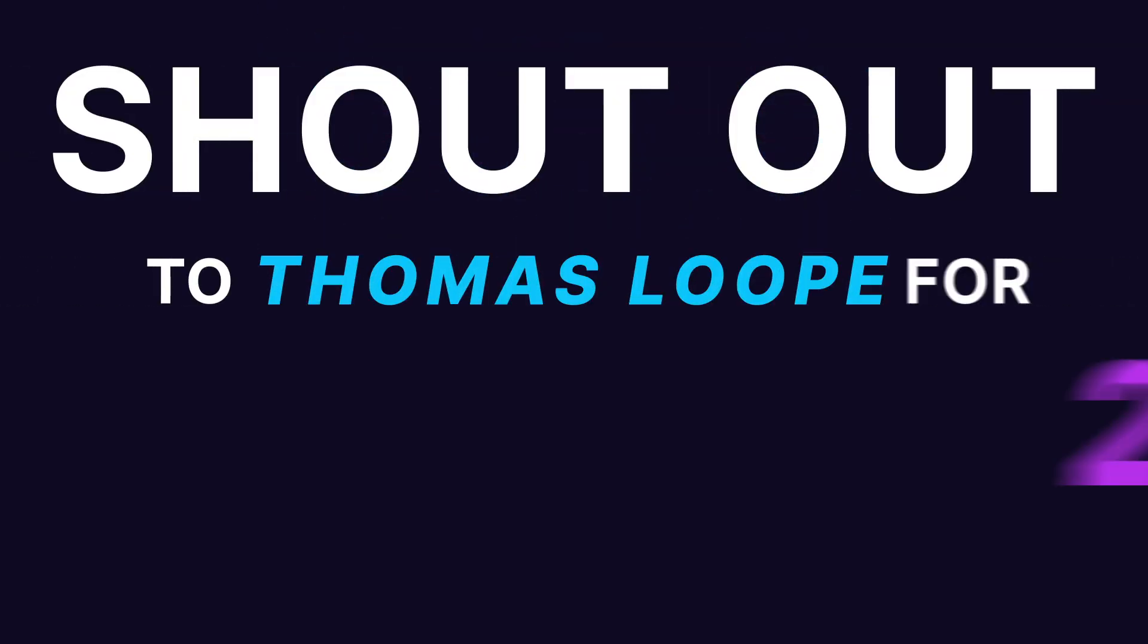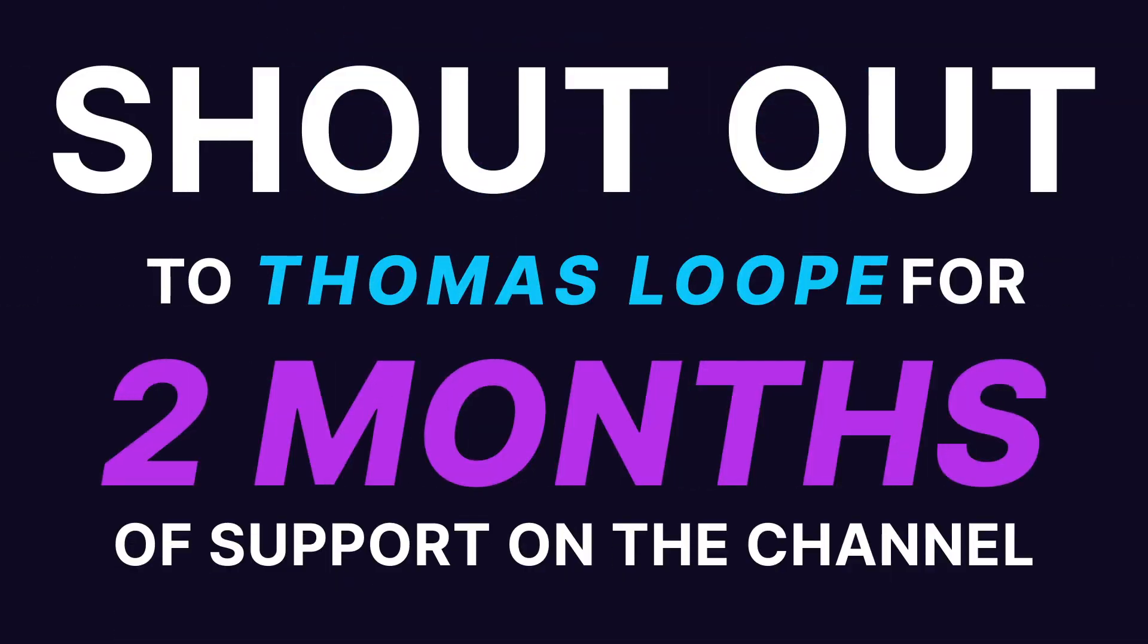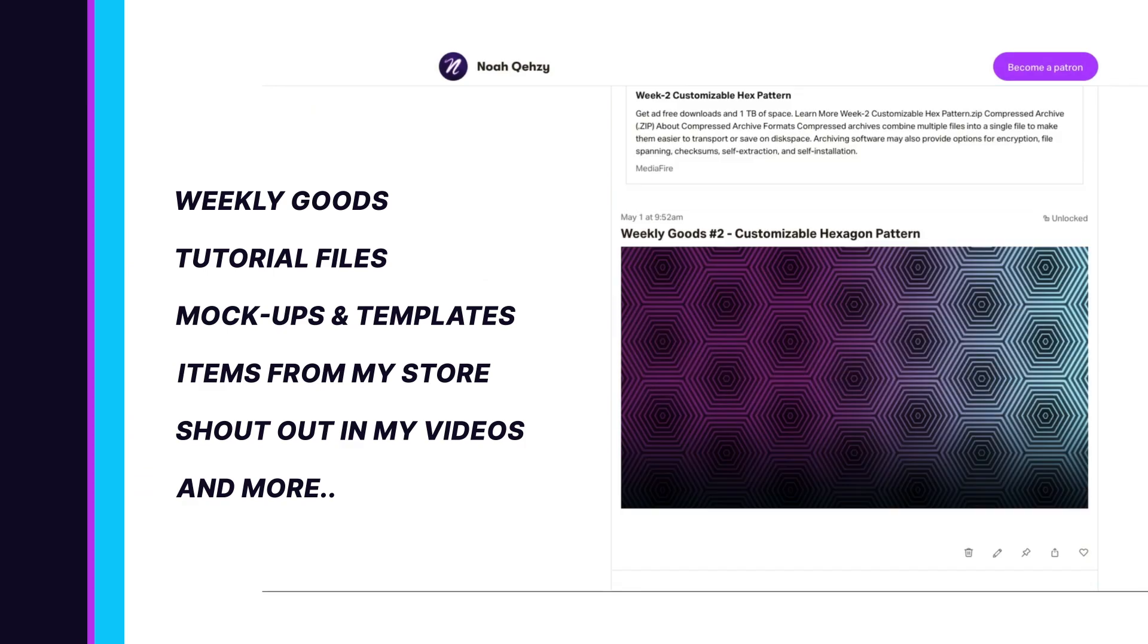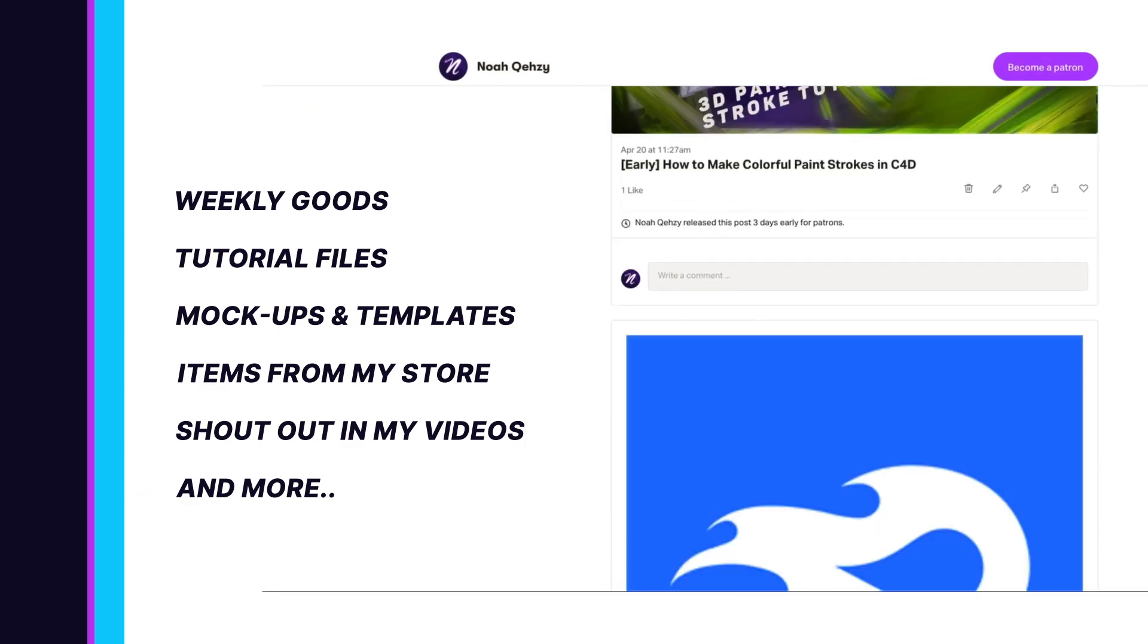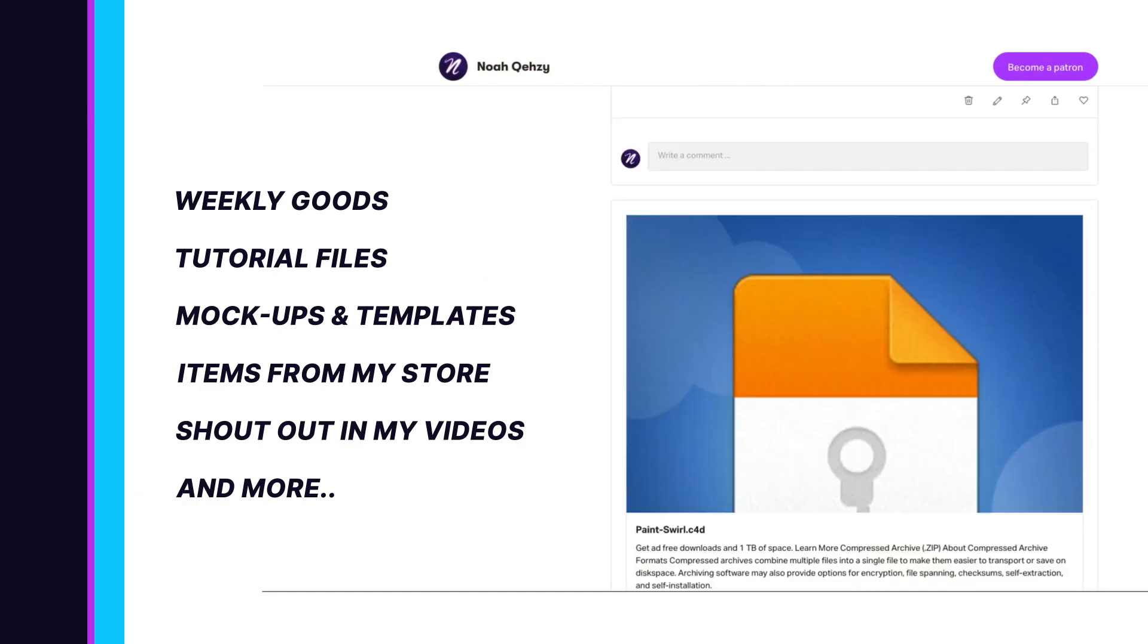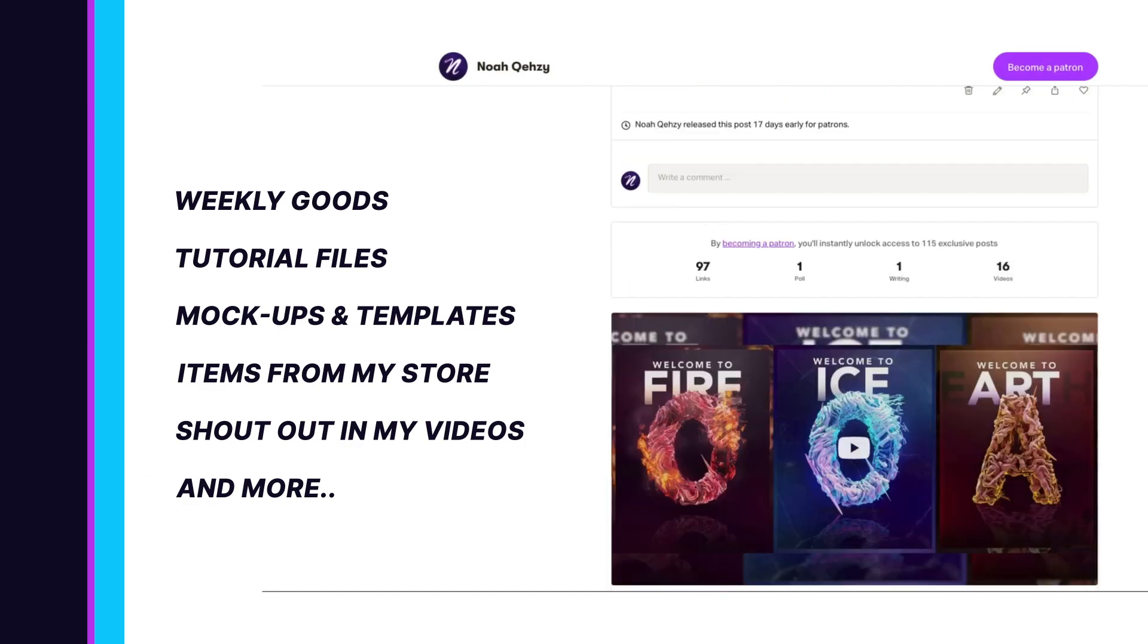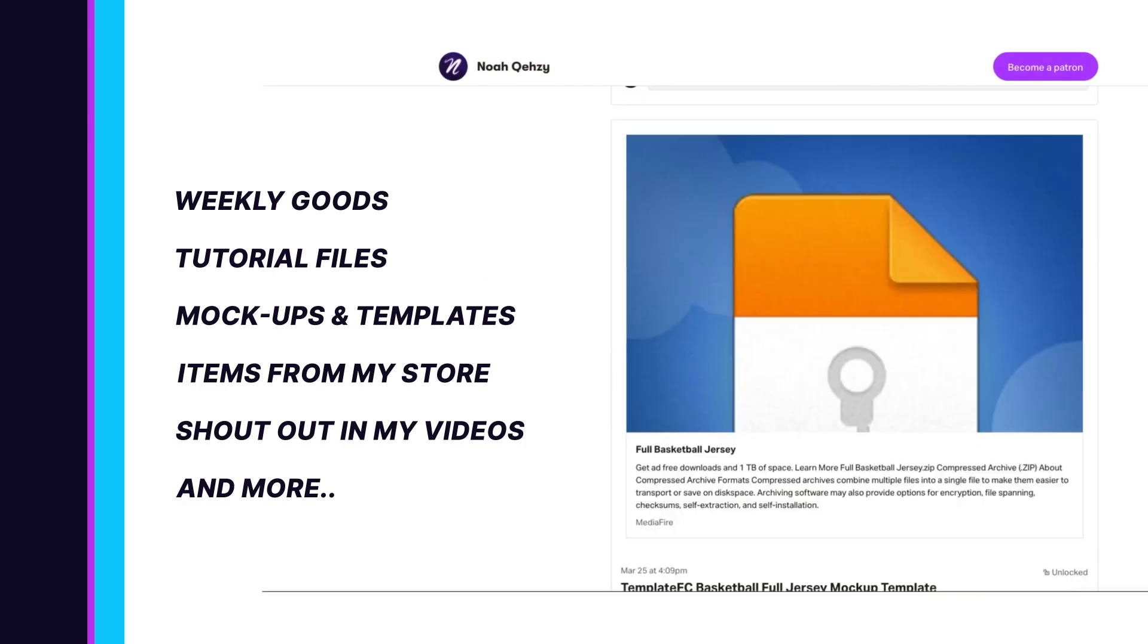Shout out to Thomas Loop on Patreon for two months of support. Get weekly goods, tutorial files, mockups, templates, items from my store, and more, as well as supporting the free tutorials on this channel. Check out my Patreon in the description below.